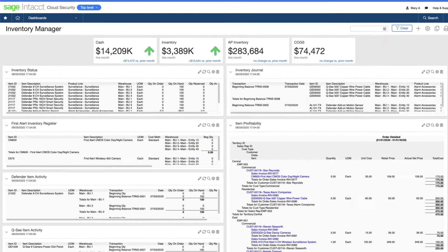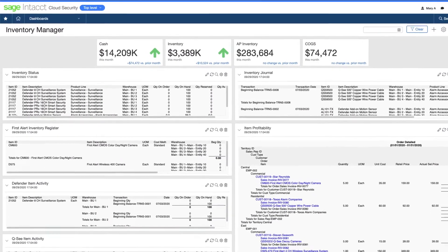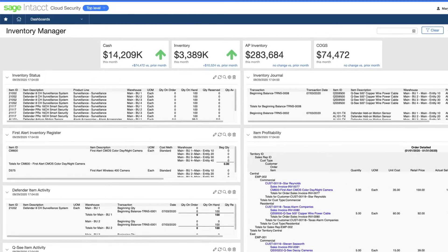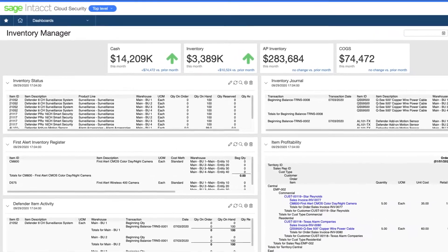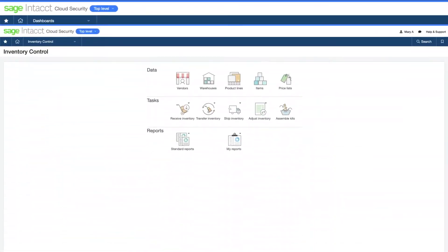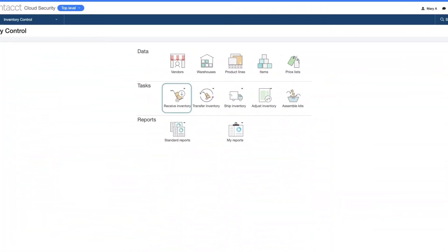She has created a custom dashboard to see across locations, products, and inventory status. And the inventory control overview gathers together the data elements and transactions she uses on a daily basis.